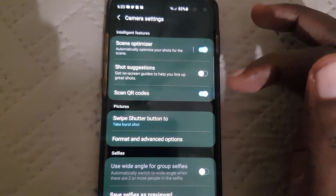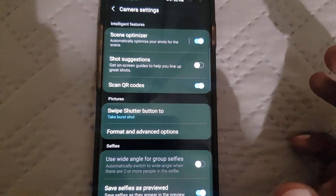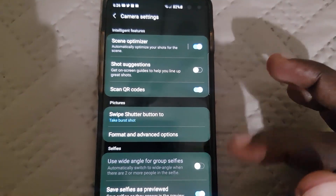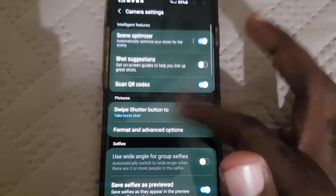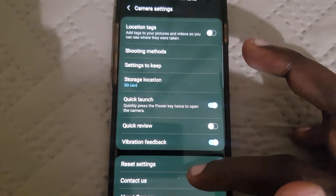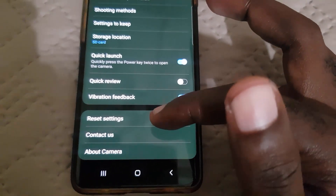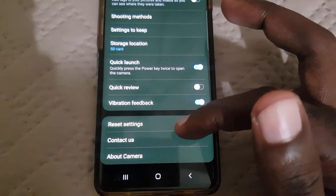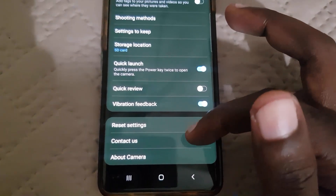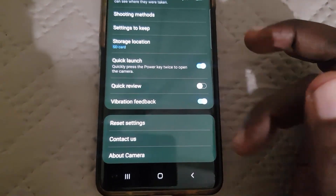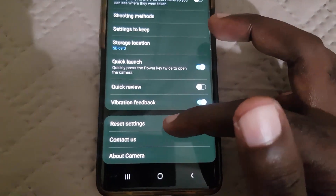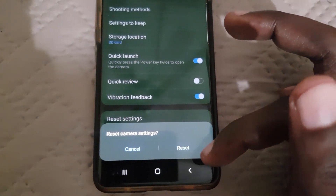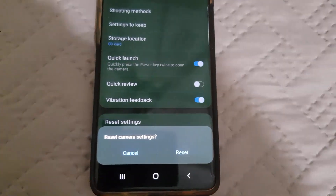If you're having this issue and any of these features that should be able to turn on normally are not on, you're going to go down to Reset Camera Settings. All you have to do is simply hit Reset Camera Settings — I've already done it on my device — and once you hit reset, here's what happens.